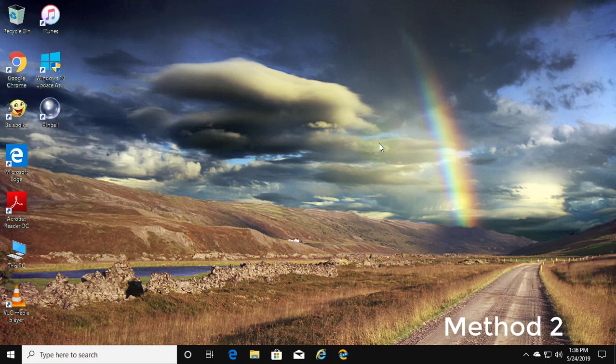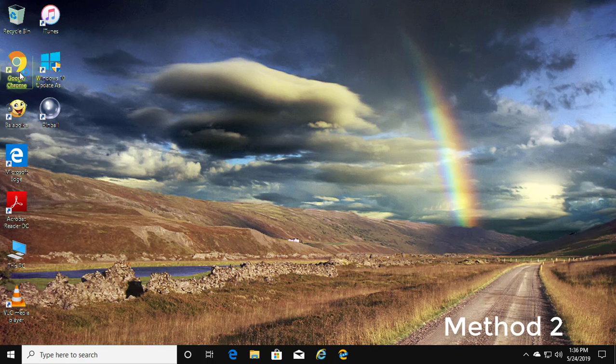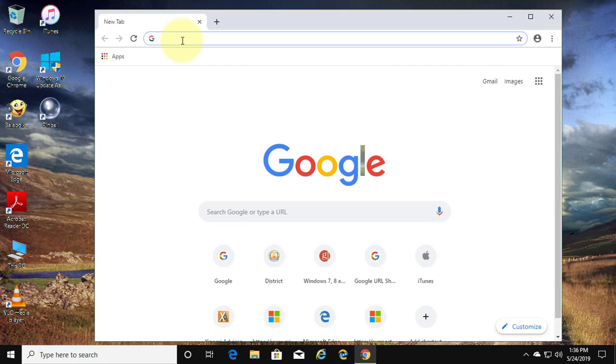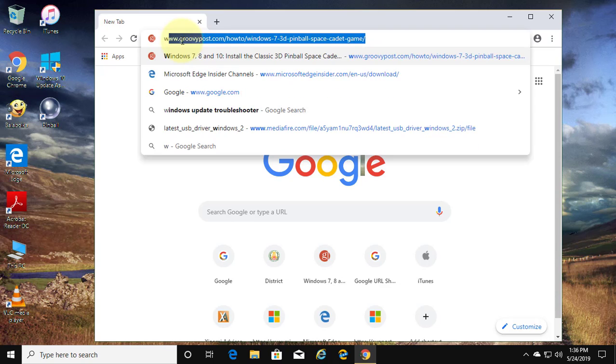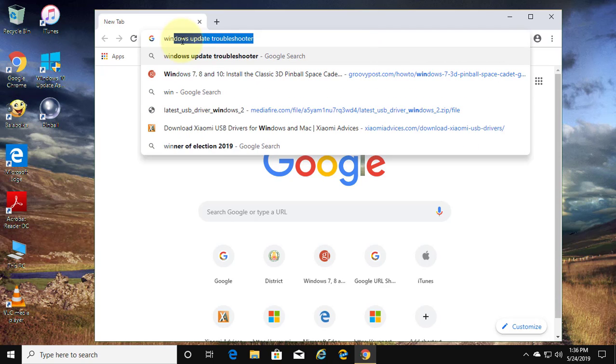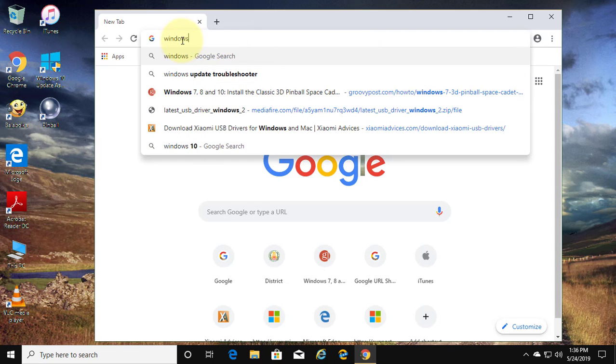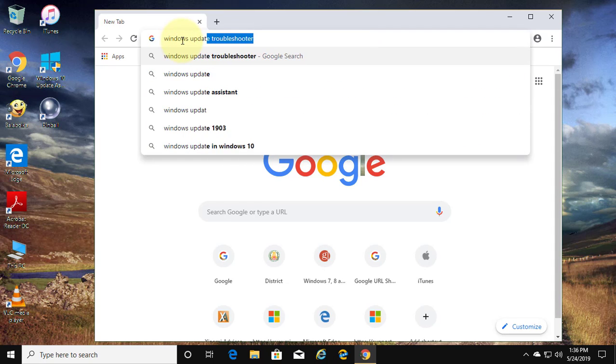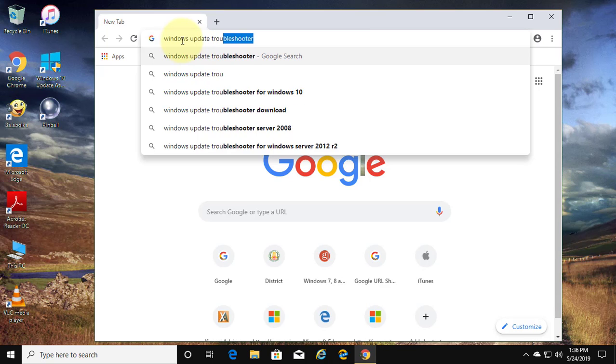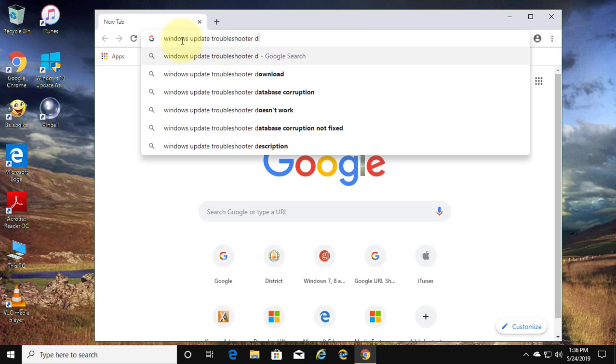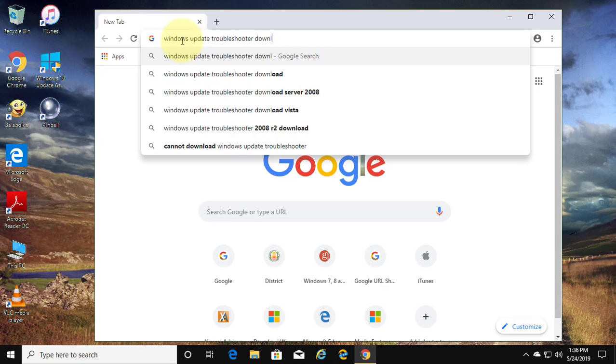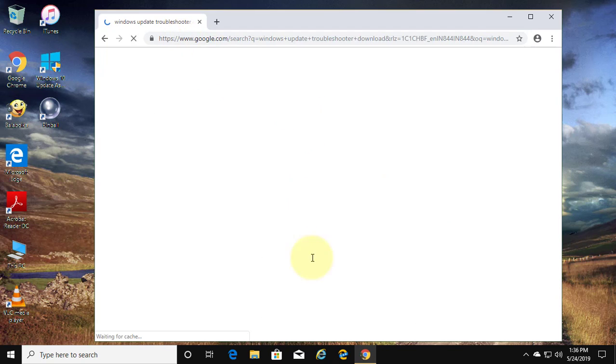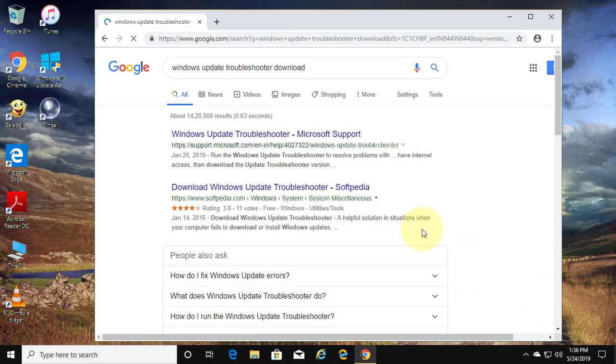The second method is to open a browser. Type Windows Update Troubleshooter in the search bar and click the Windows Update Troubleshooter result.